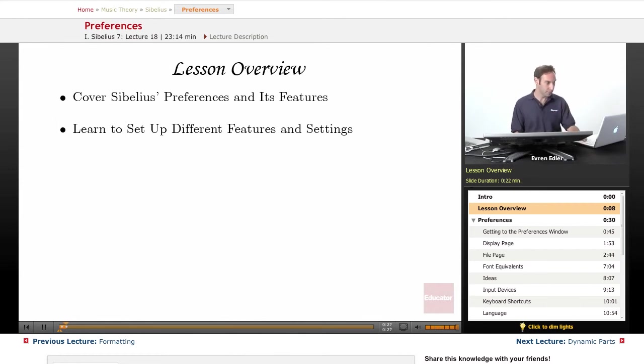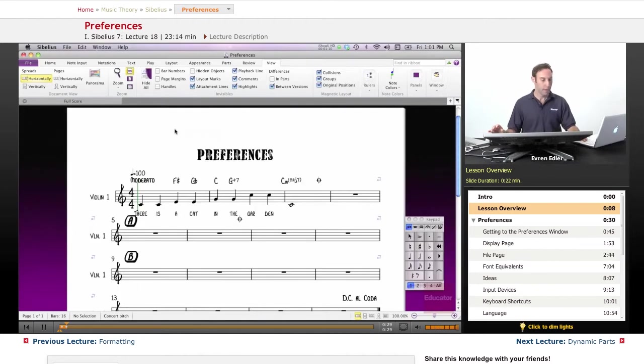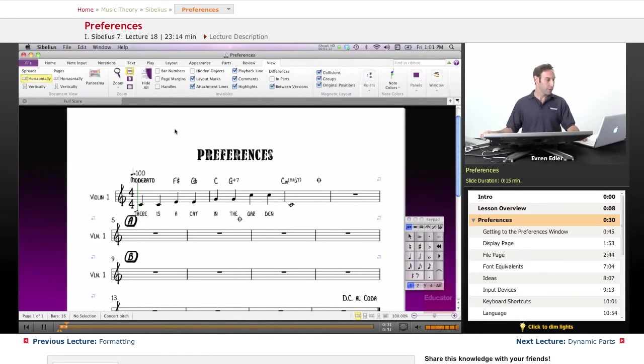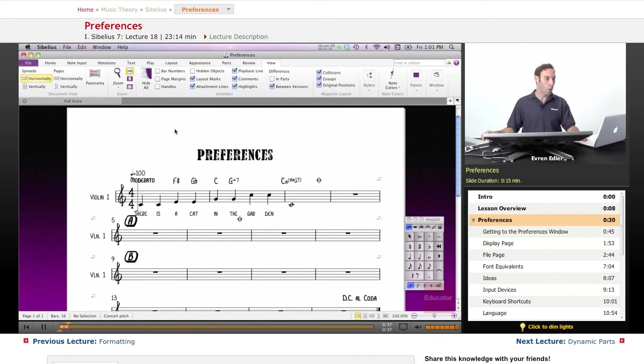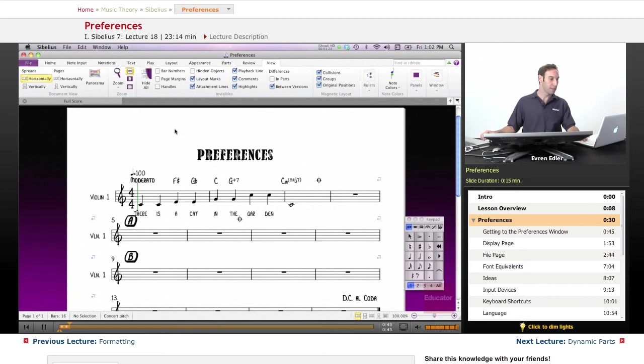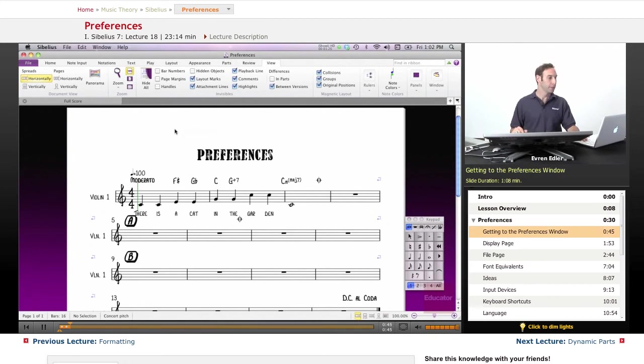What are preferences? Preferences are options that affect the Sibelius program as a whole and remain permanently set until you change them again, rather than being saved in an individual score.